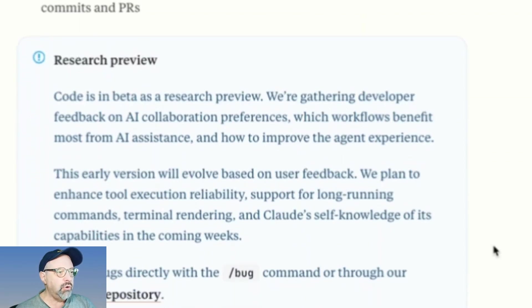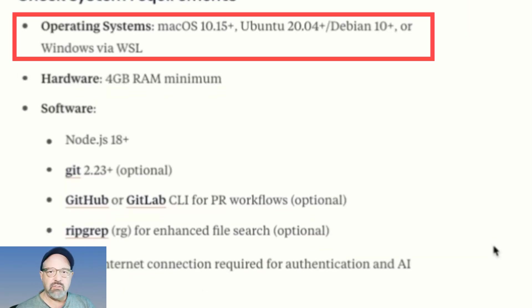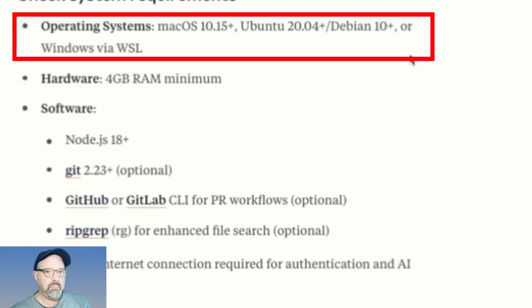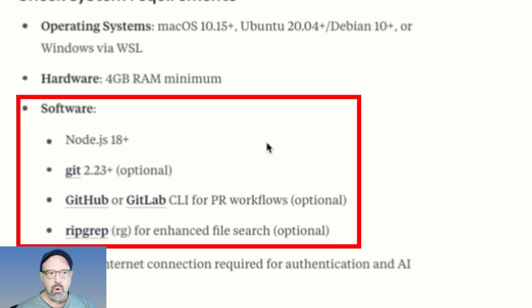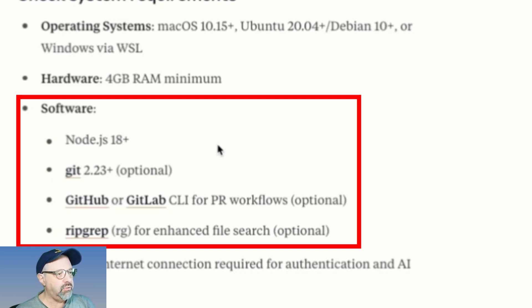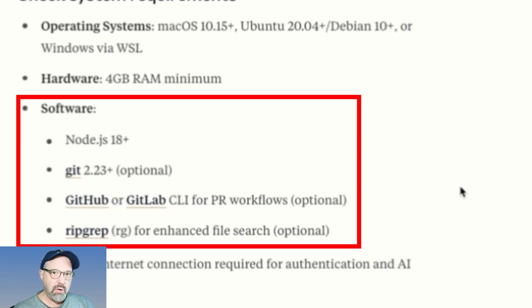First of all, if I scroll down, it tells me my system requirements. Now, I'm on a Mac, one of the latest versions. The software that it requires is Node, of course. It uses Git and GitHub or GitLab if you work with that external code base.